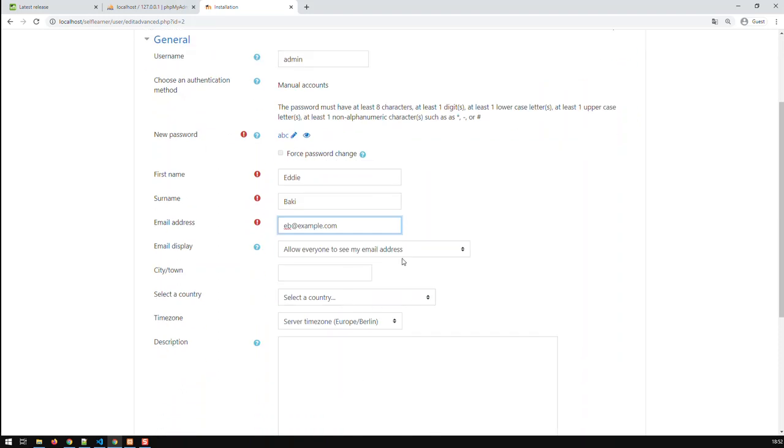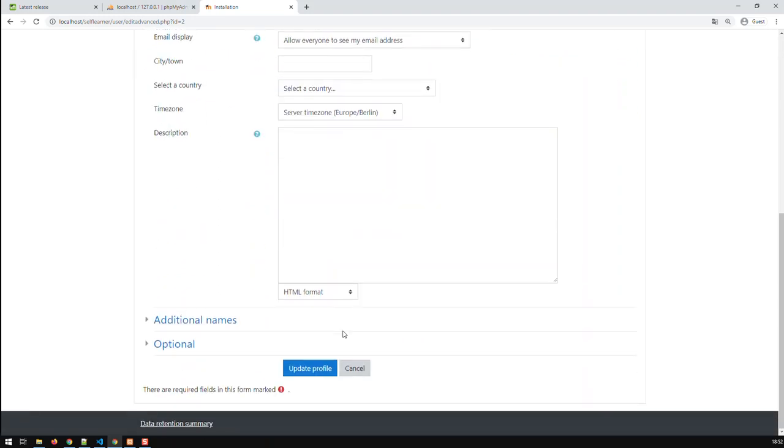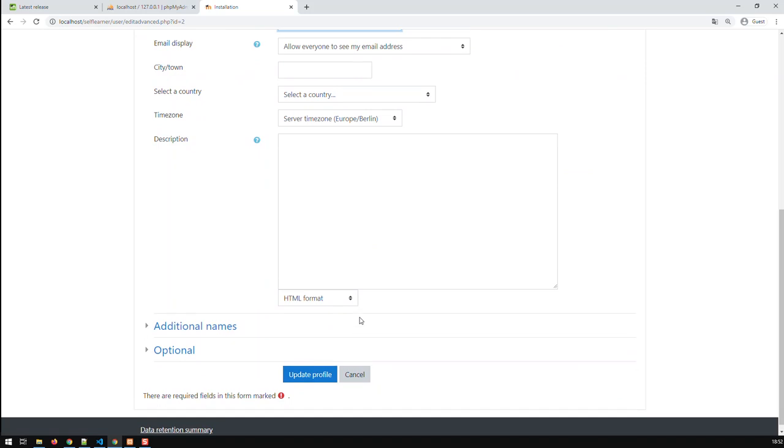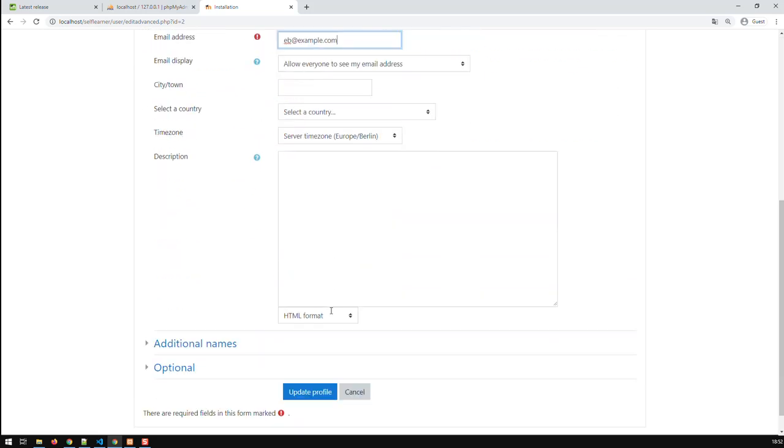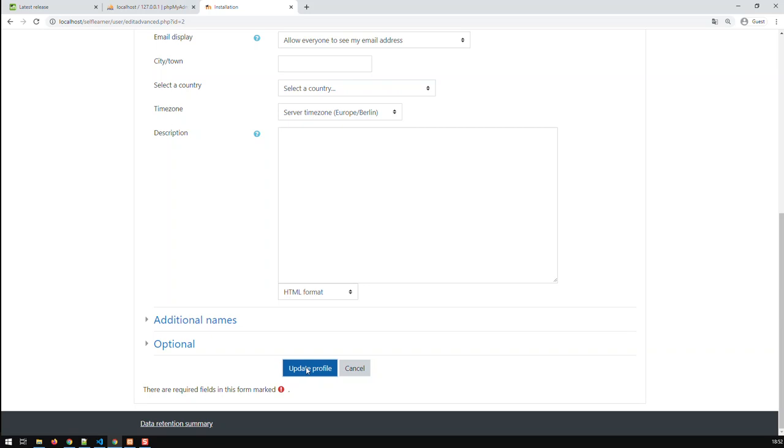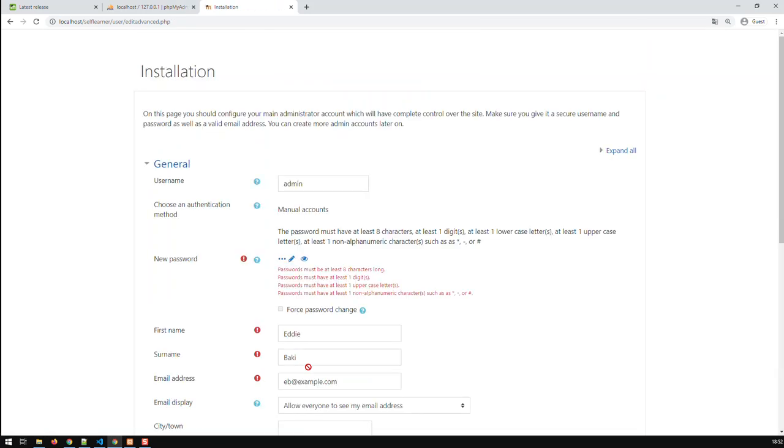And let's update the profile. I've got ABC as my password. And I'm admin. So update profile. And password must be eight characters long, one digit, one uppercase.